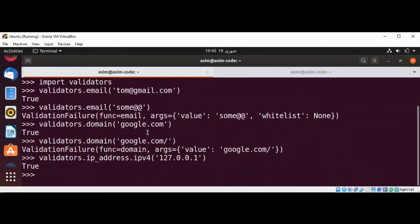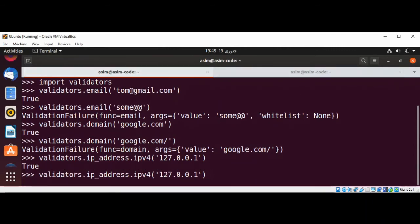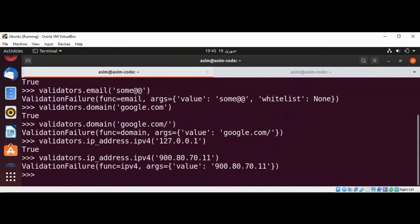Now we are going to give the wrong IPv4 address, and we should get — yes, we are getting the validation failure error. The same way you can check IPv6 by using validators.ip_address.ipv6.